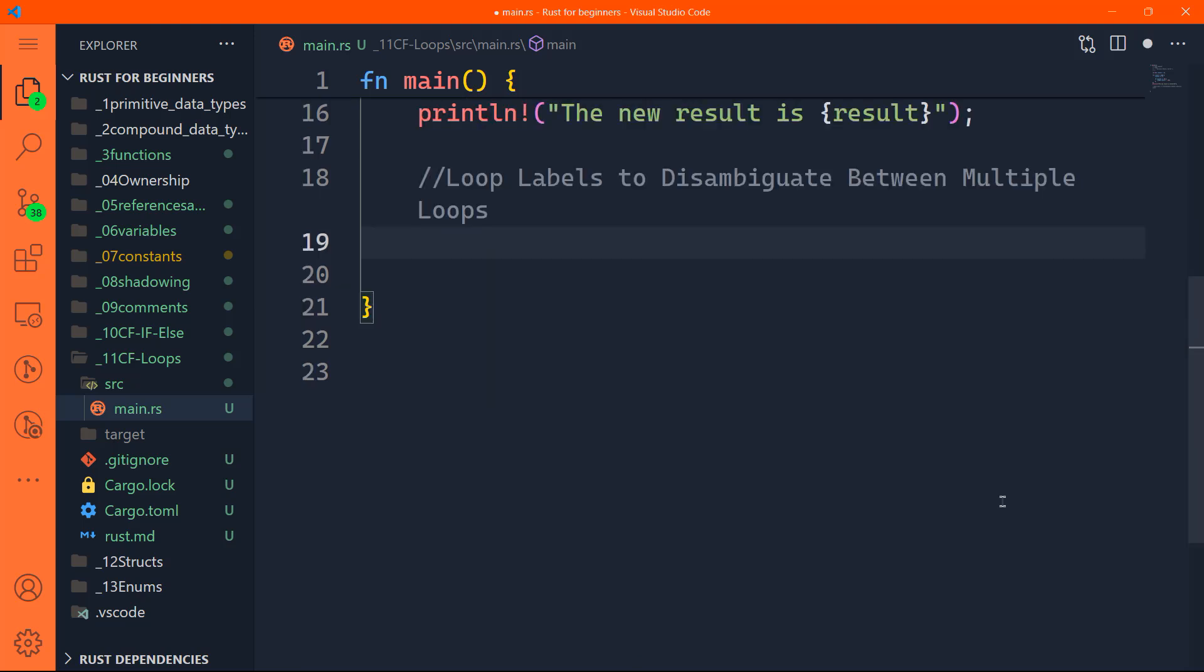We can also create loop labels. When you deal with loops nested within one another, that's where you use the loop labels. Nested loops for those of you who do not know what I'm talking about, it's like layers of cake. You have a loop inside it, there is another loop, and inside the other loop, another loop, and so on. It's like the Russian nested doll.